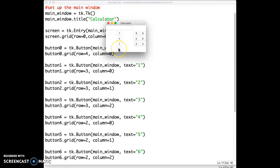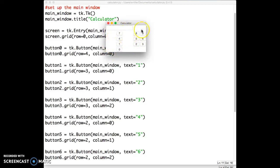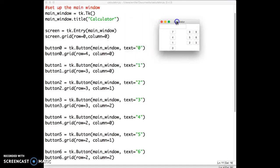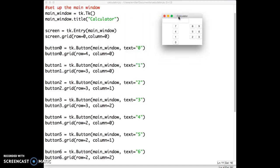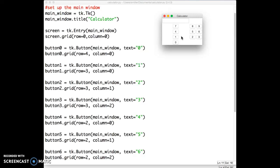So this doesn't quite look like a calculator. Why are 7, 1, 4, and 0 in this huge column by themselves? And then 8, 9, 5, 6, and 2, 3 off to the right in seemingly more appropriately spaced columns. Well, the reason is that when tkinter allocates space using a grid layout, it makes the columns and rows as large as they need to be to fit the largest object.